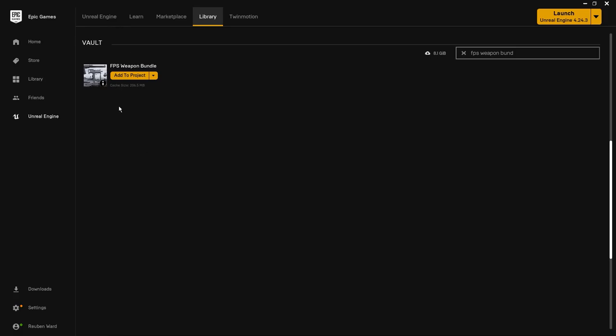The next step is to go to the marketplace and grab the FPS weapon bundle. I'll put the link to this in the description. It is completely free to download and permanently free as well. Just click on add to project and add it to the project that you just downloaded from GitHub.